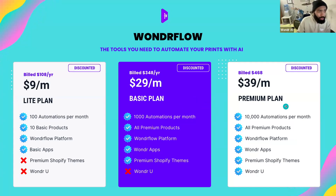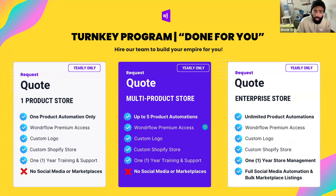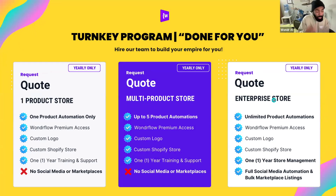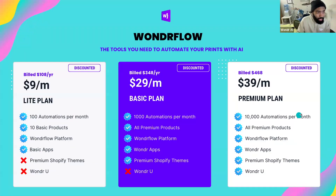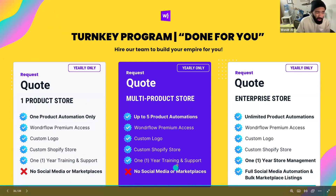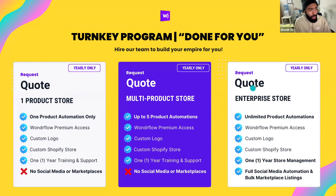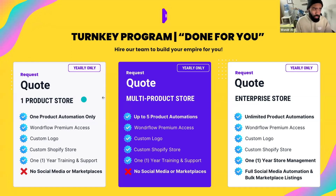The done-for-you option typically requires a second call because every business owner is different and we want to make sure we get you the right quote. We have a one-product option, a multi-product option, and an enterprise option. All come with the Wonder Flow premium plan so you have access to the full course and all workflows. The main difference is the product automations our team sets up for you. You'd be looking at a range of $2,500 up to $7,000–$10,000 depending on your needs, with monthly payment options available for as low as $200 a month.